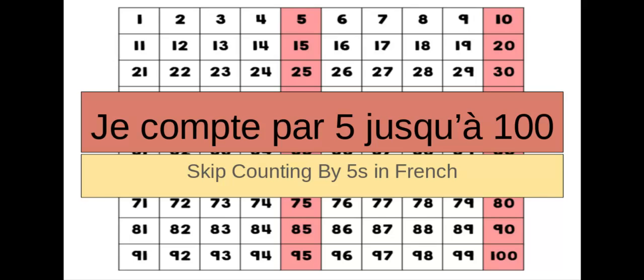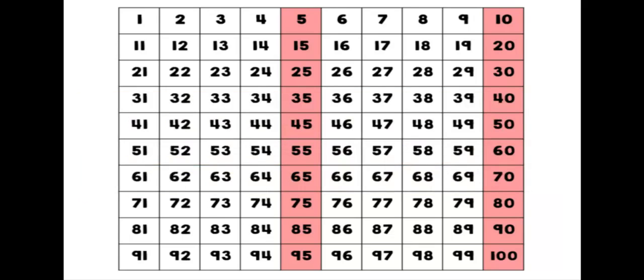Alors, nous allons compter jusqu'à cent en français. N'oublie pas de bien regarder, bien écouter, et répéter après moi. Don't forget to look well, listen well, and repeat after me. Skip counting is a way that helps us count faster. This time, we're counting by cinq. Je compte par cinq jusqu'à cent. Suivez-moi.